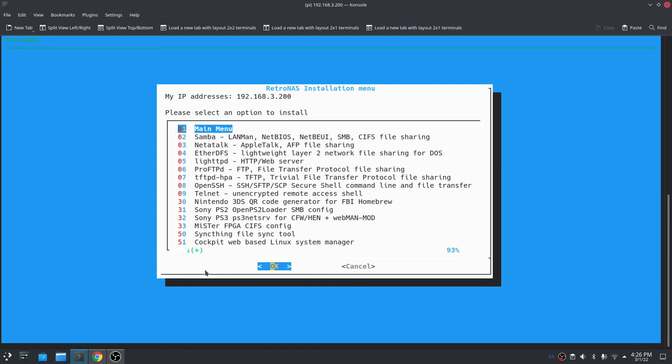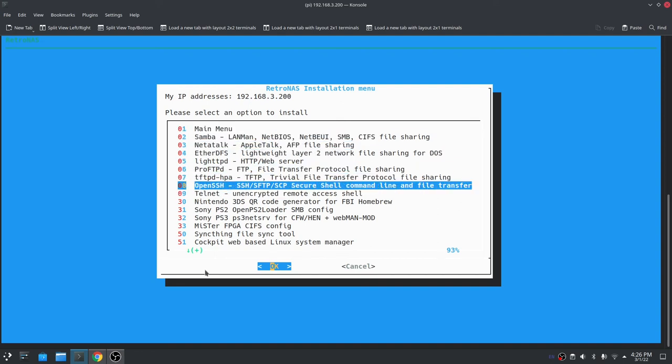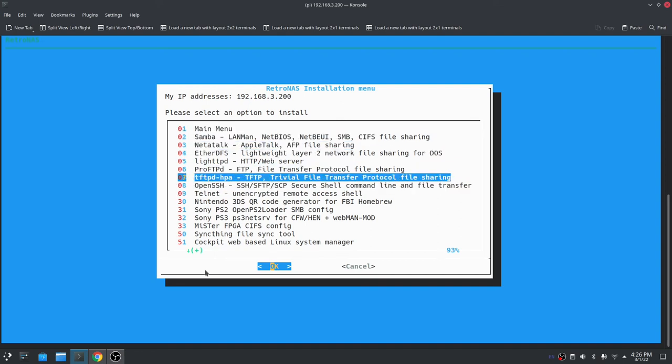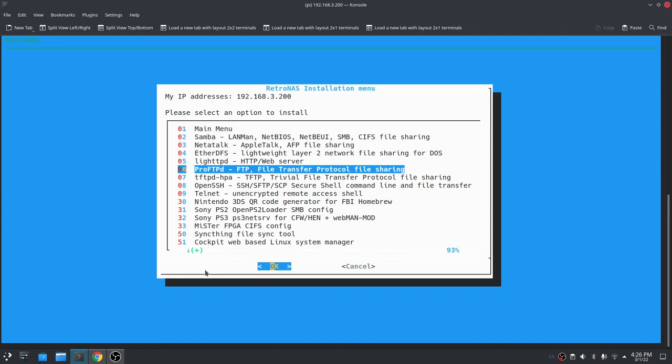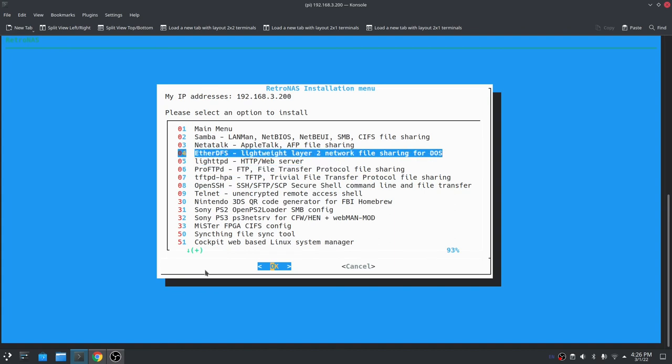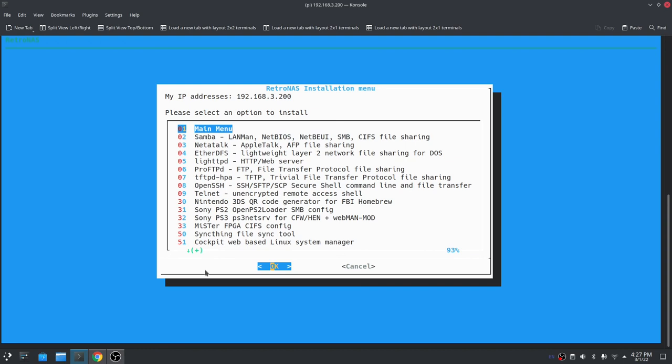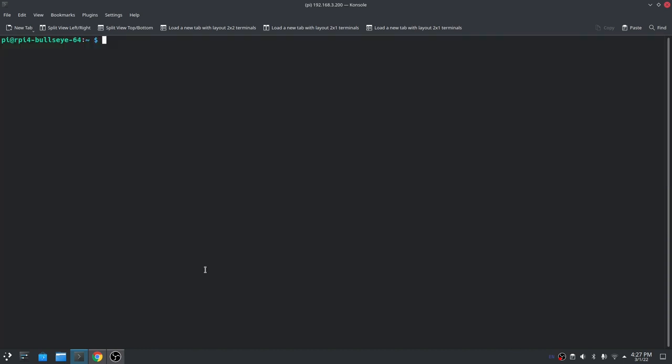That's done. You'll have to repeat for any services that export storage. So things like SSH and Telnet, you know, they don't export any storage, so you don't need to reinstall those. But if you install something like FTP, EtherDFS, NetAtalk, Samba, any of those sorts of things that actually export storage out, you'll need to reinstall those services in order for them to work off the new storage. If you've got any files that were on an existing piece of storage, you'll need to migrate those across as well. So again, much better to have this all set up and installed before you go and install services.